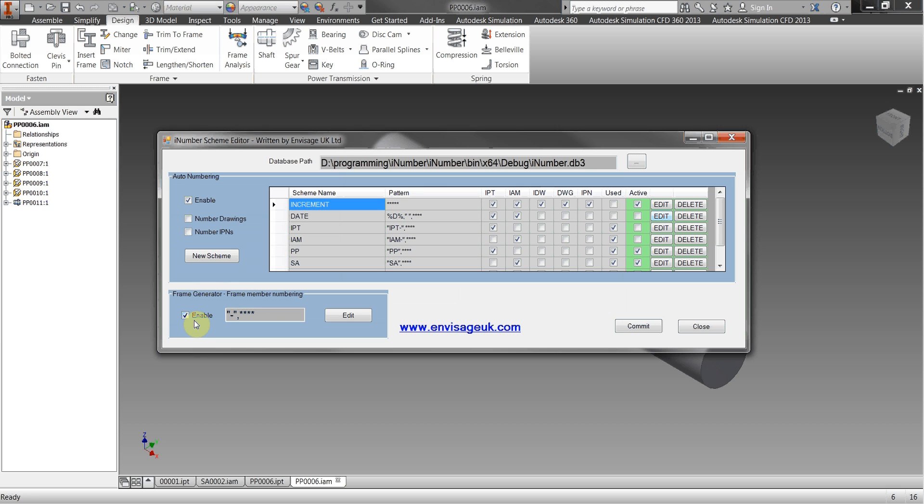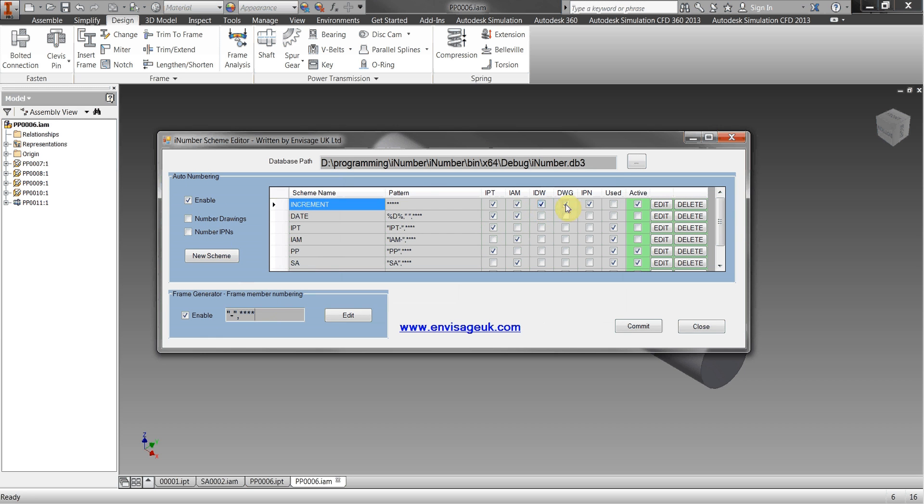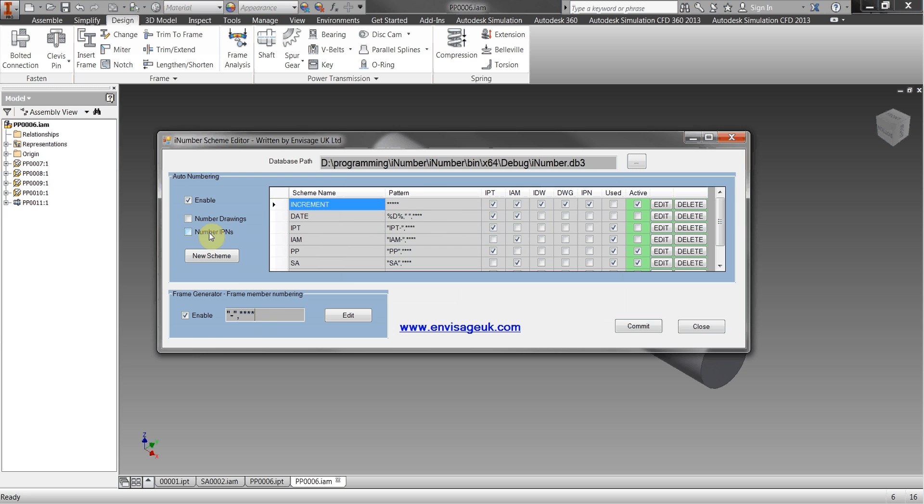The frame generator pattern is here so this is what pattern we use to actually create the numbering for the frame members. We can also just at the moment the default is that drawings and part numbers aren't actually auto numbered, they take the file name from the part and the assembly but if you want to, if you tick on these boxes here then this will enable you to actually or number the drawings and IPN files totally separately from a numbering scheme. That's the numbering scheme editor.